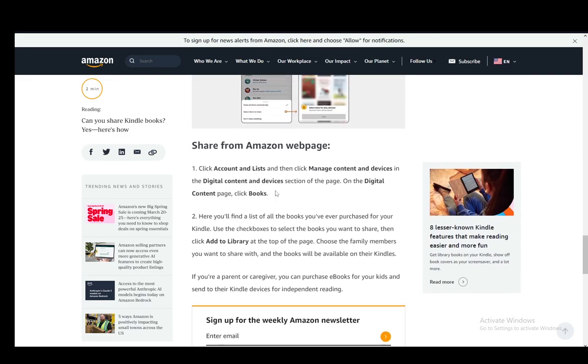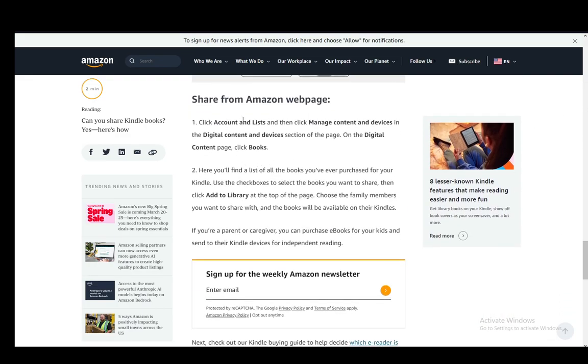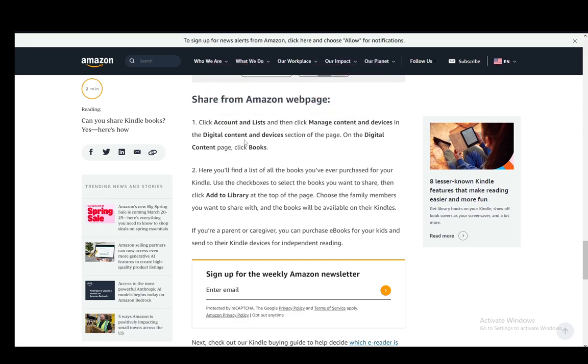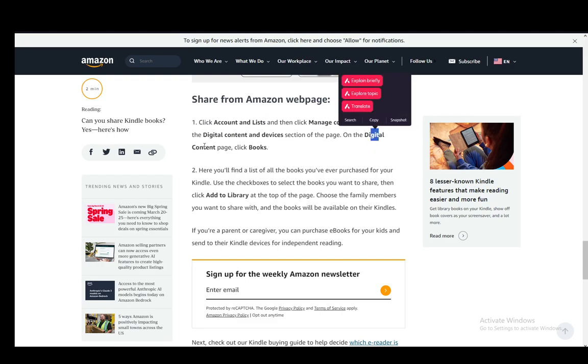And to share from Amazon webpage, you just need to click on Account and Lists, Manage Content and Devices, the Digital Content and Devices section, and then click on the Digital Content page and click Books.